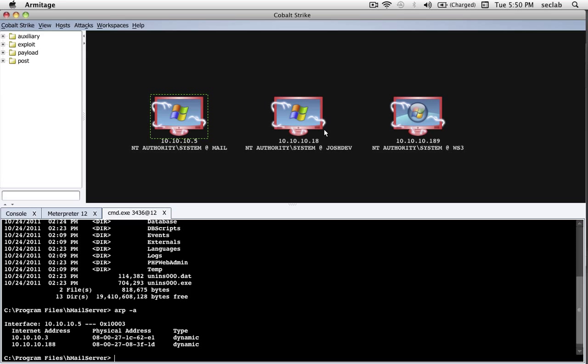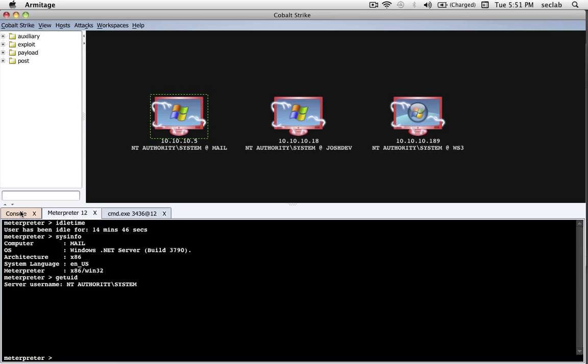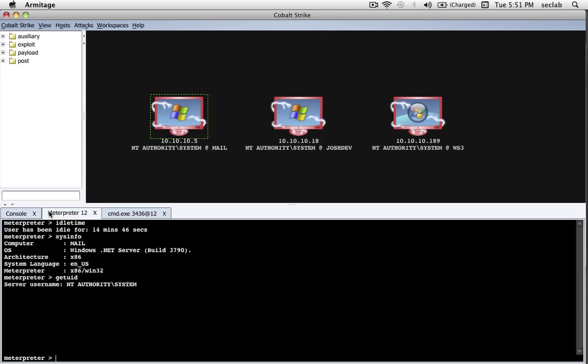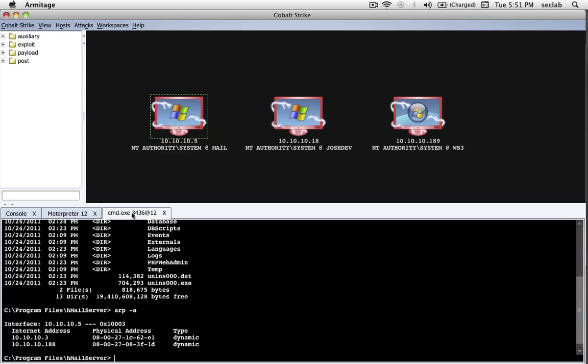Another thing we could do is Meterpreter interact command shell, and Cobalt Strike will open up a command shell for us on this compromised host. Through this command shell, I can issue commands to the compromised host as if I'm sitting in front of it. What's really nice too, is in the console, if I wanted to go from a command shell back to the console to type a command, I'd have to do exit, control-z, put this in the background, type my command, sessions -i 12 to interact, and shell to get back into a shell.